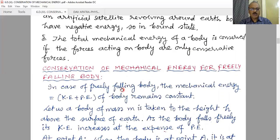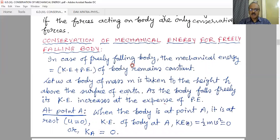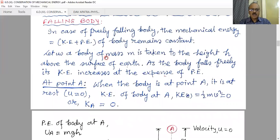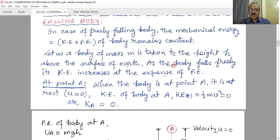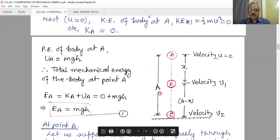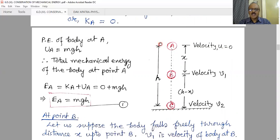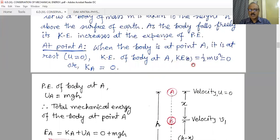Now, conservation of mechanical energy for a freely falling object. We can see that the total mechanical energy — kinetic plus potential energy — of the body remains constant at each and every position. Let us say a body of mass m is taken to a height h above the surface. As the body falls freely, its kinetic energy increases at the expense of potential energy. At maximum height, when it is at rest, it has only potential energy; as it falls freely, velocity and kinetic energy increase.